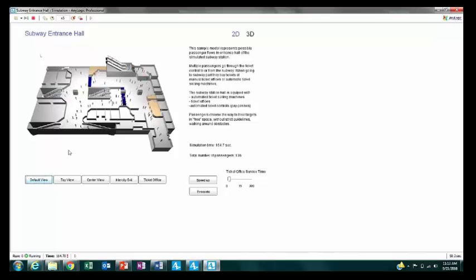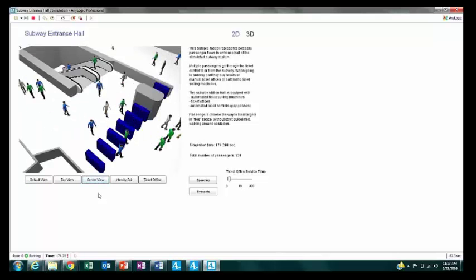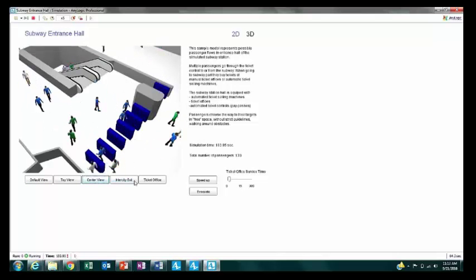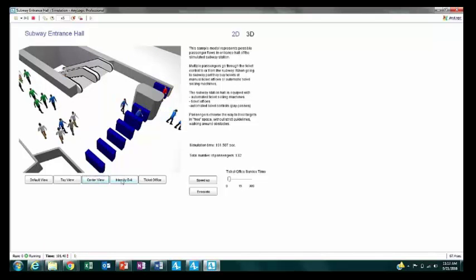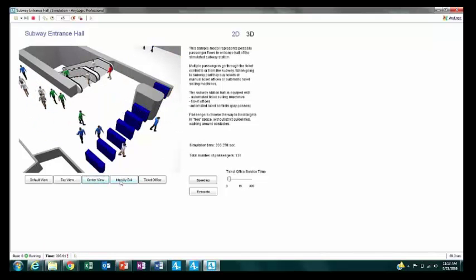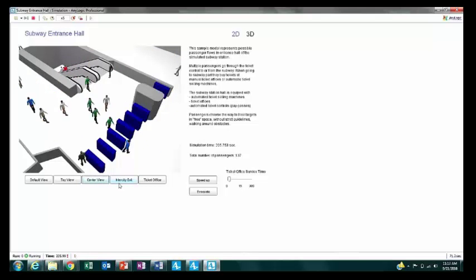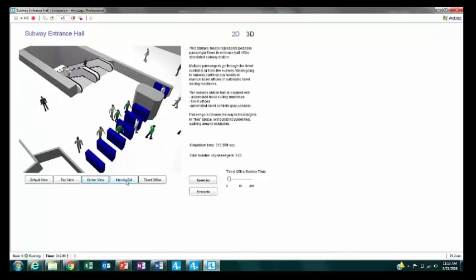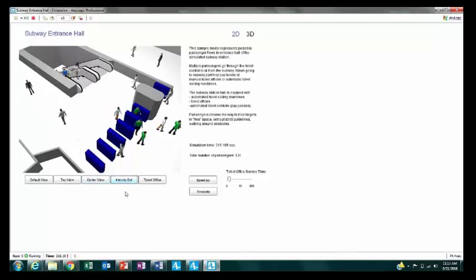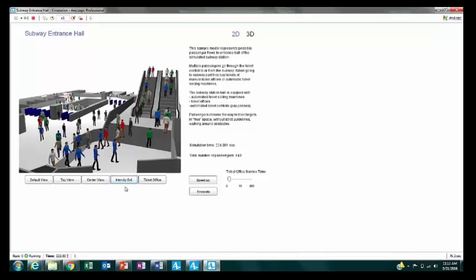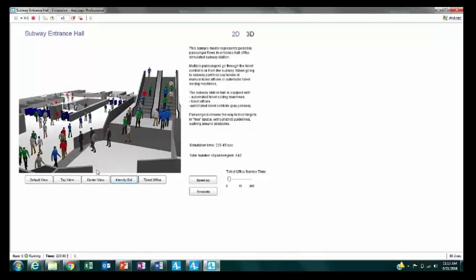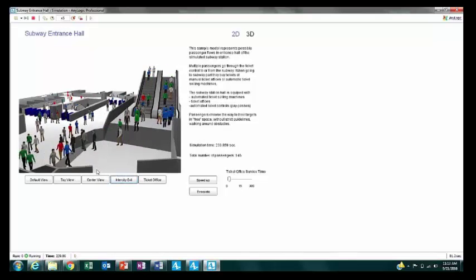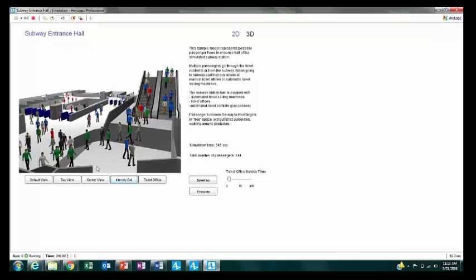We can look at some different camera angles. Say this turnstile area is of interest — this is probably not something you could truly see if you stood in the space and were observing it. Perhaps the exit over here is of interest, and we see this is a very busy place, so even if you could get this angle in real life, it may not be the best place to stand.